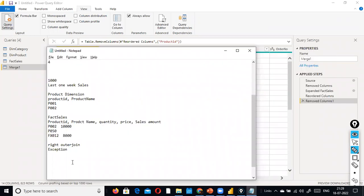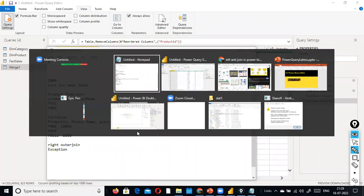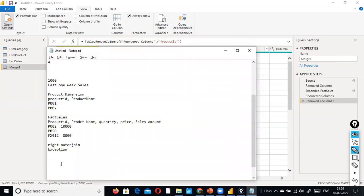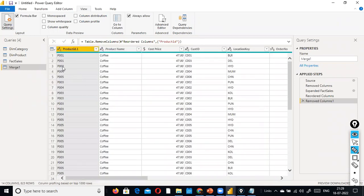Full outer join combines all data into one - it is A union B, all values together. Left anti-join gives you all values available in the left side table that are not common between A and B. When you want to see something which is not common between the two tables, you use left anti-join.